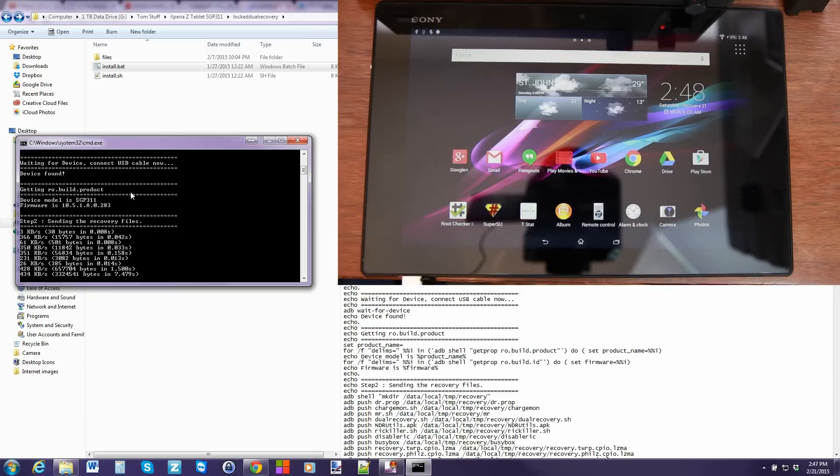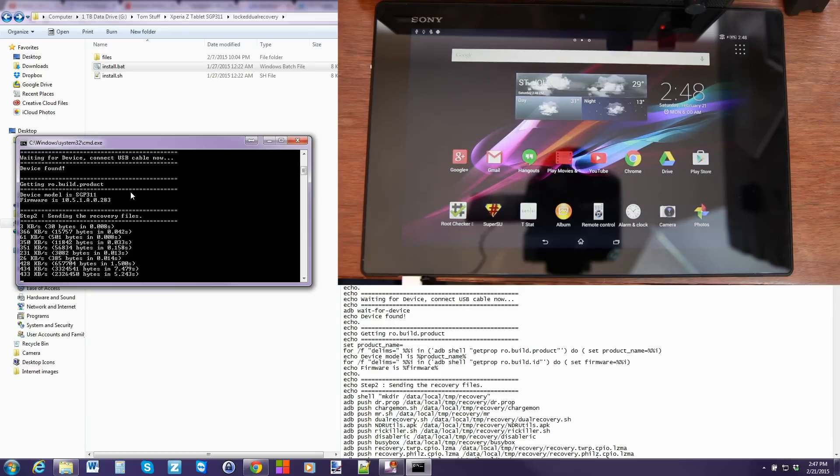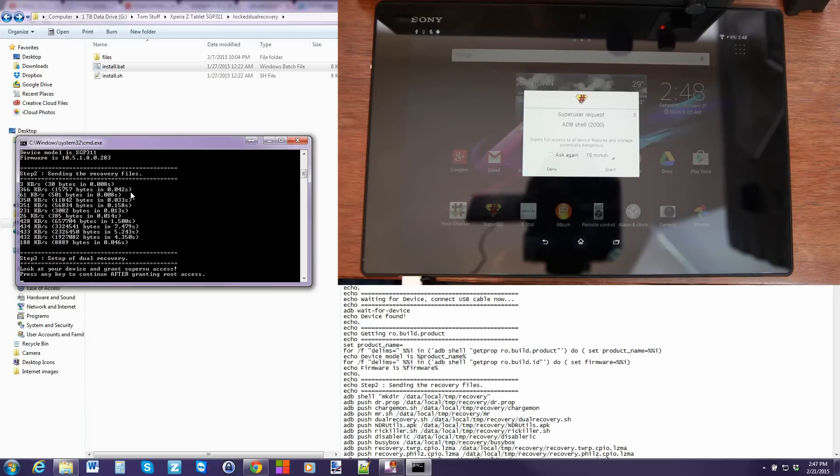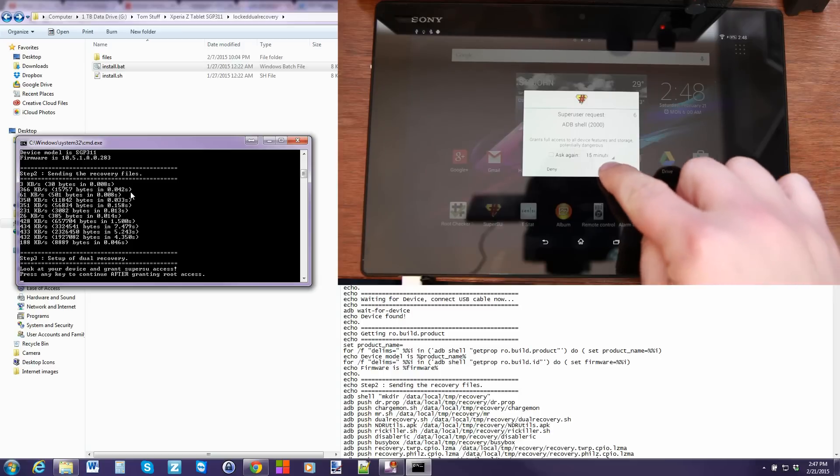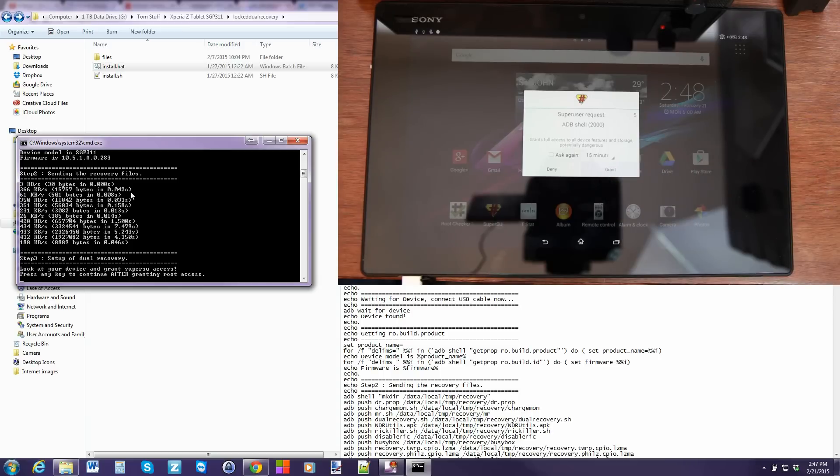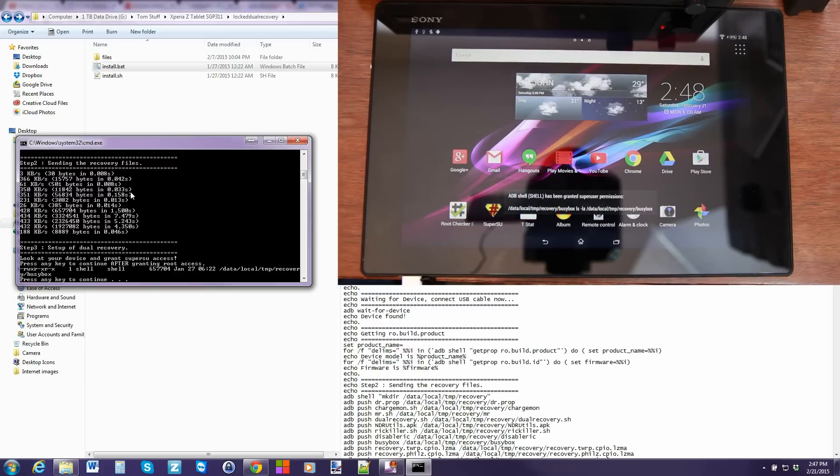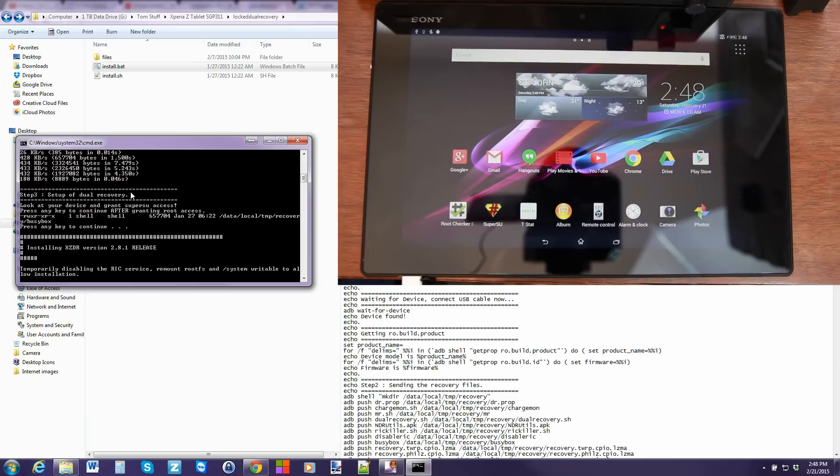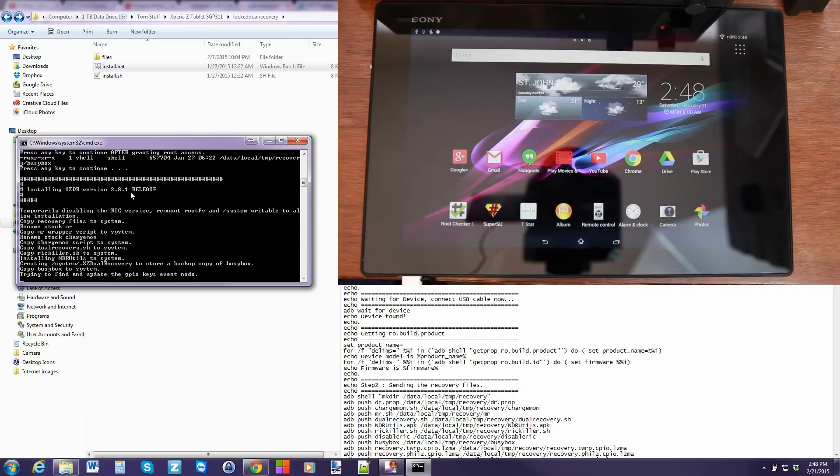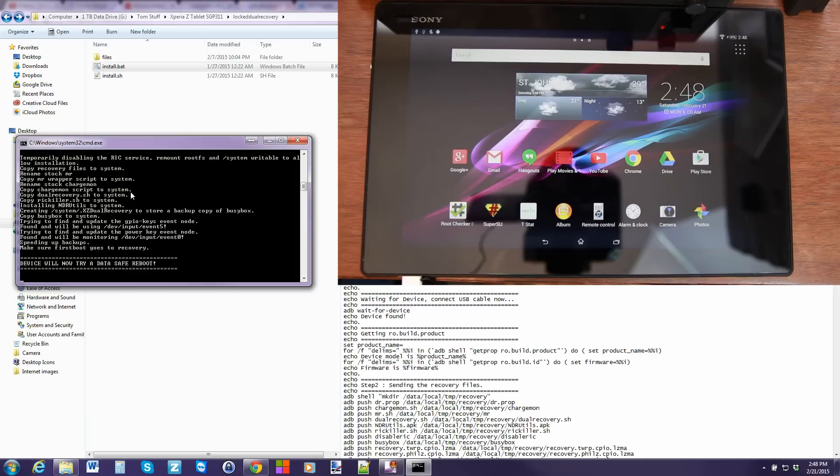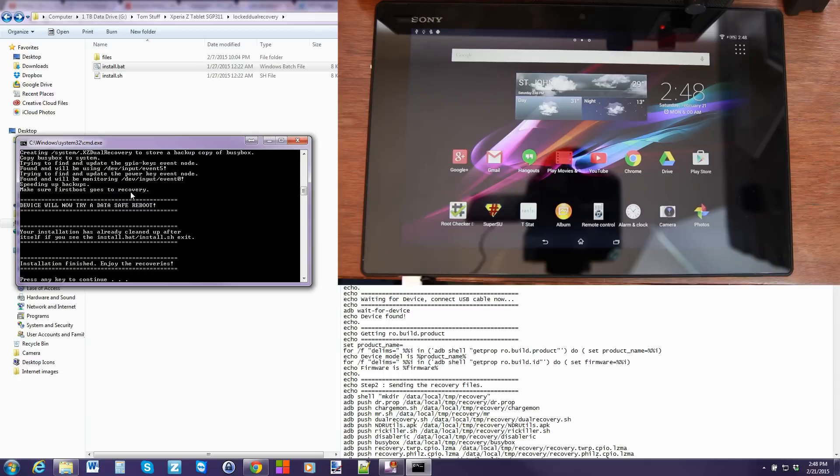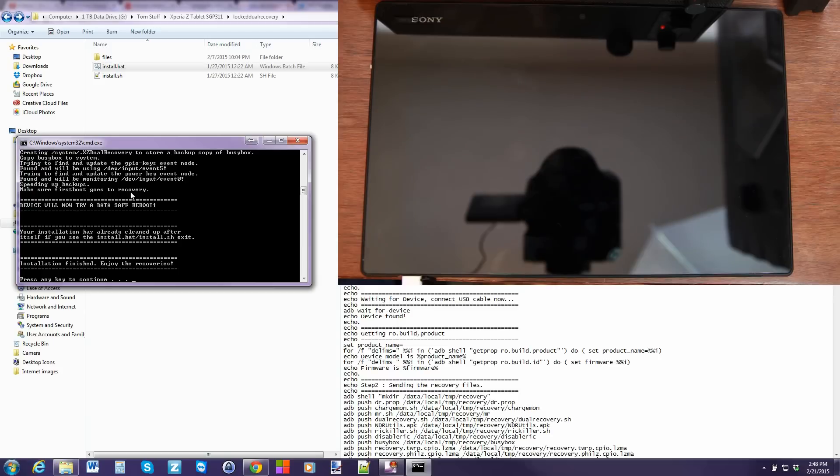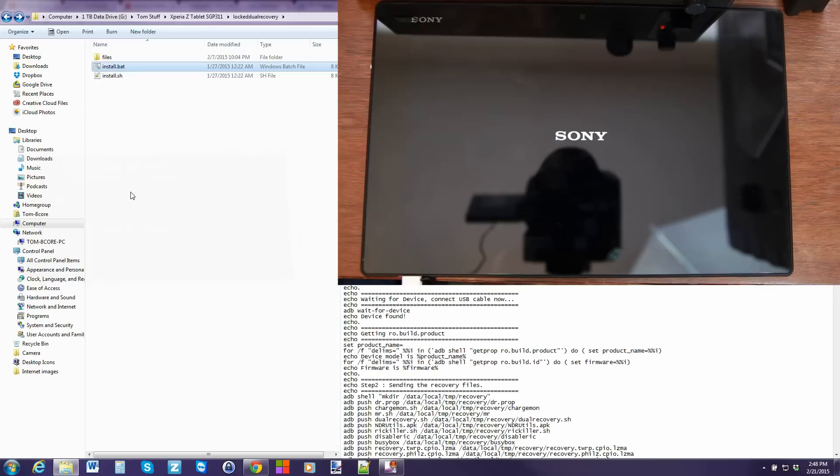Okay, so it's just kind of sitting here right now. All right, it was pushing some files over, which is fine. We're just waiting. Set up recovery. So I need to grant super user permission right here on my tablet. So I'll grant that. Look at your device. And it says, look at your device, grant super user access, press any key to continue. So I'm going to push space bar. There we go. Installing recovery. And there we go. Device will now try a data safe reboot. Okay. And it looks like it should be done. So we're going to go ahead and push any key to continue. And the script is done.